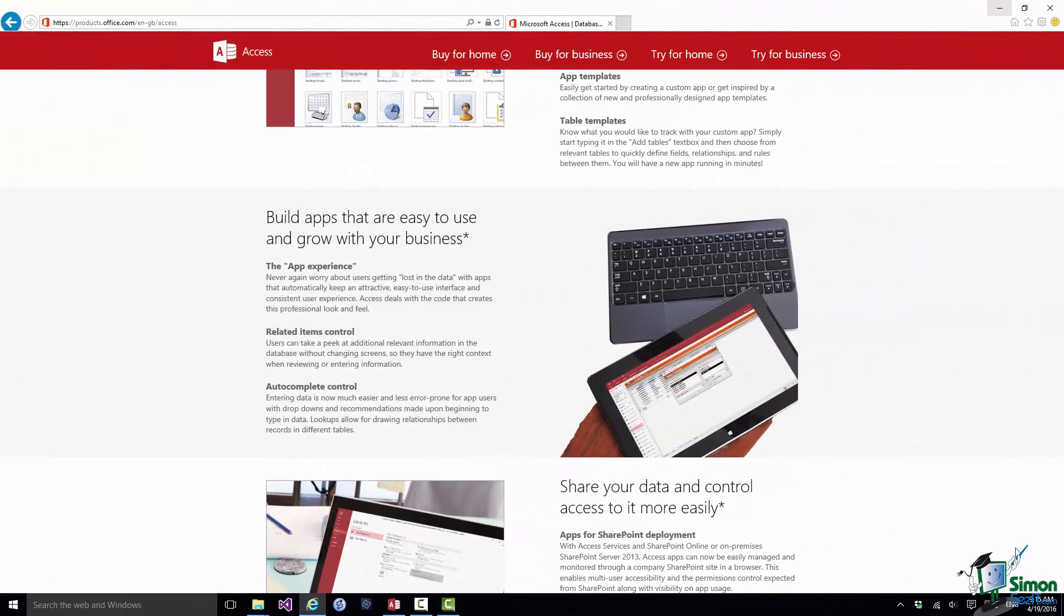So first of all who is this course for? When I designed the course I really had three groups of people in mind. First of all people who've never used Access before, maybe never used a database before or at least not knowingly, and certainly who'd never designed a database or built a database before. They're the primary group of users that the course is intended for.